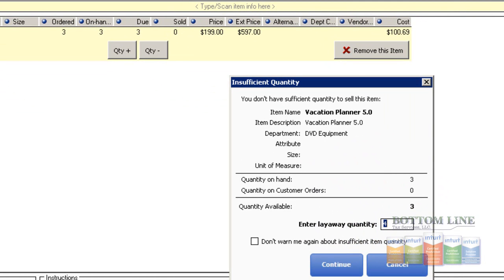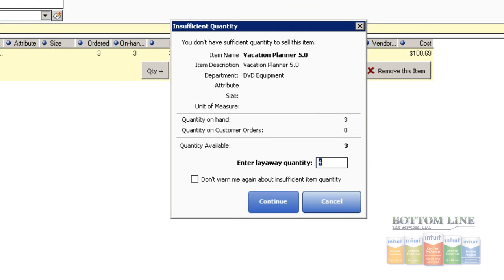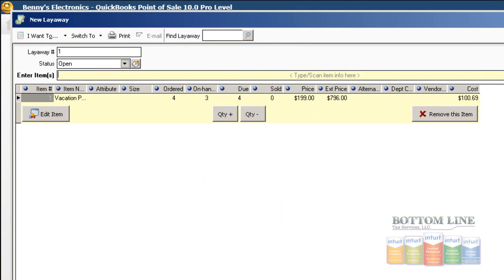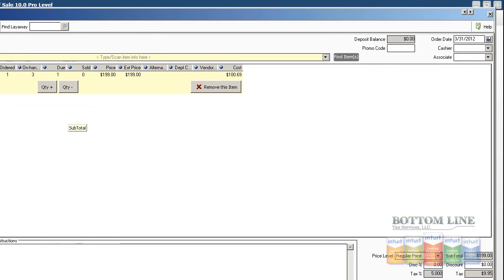And if we go over the amount of quantity that we have in inventory, you get an Insufficient Quantity. In other words, we don't have four units available. It's going to let us know that we have three available to set. We're going to change that back down to one. We're going to change our associate.